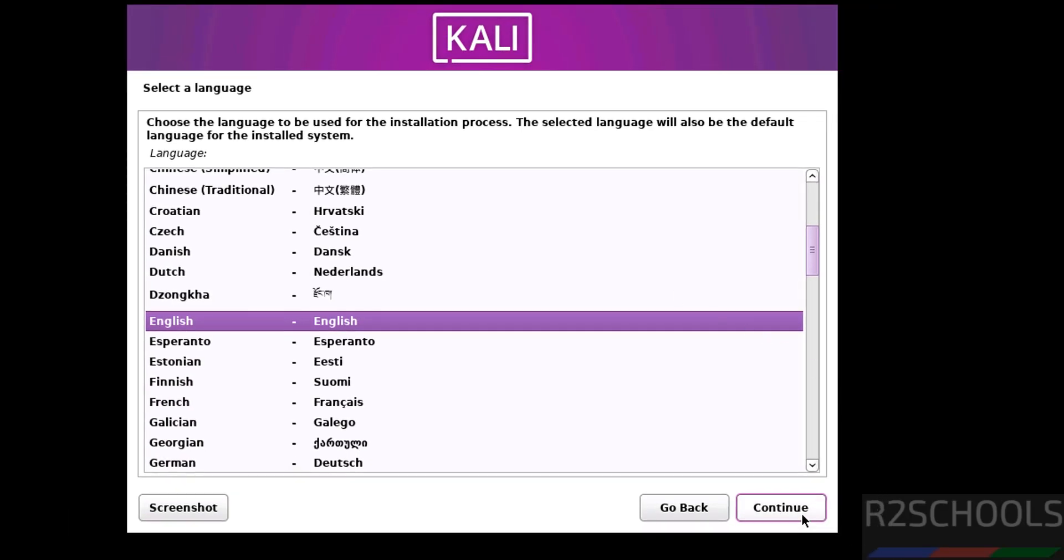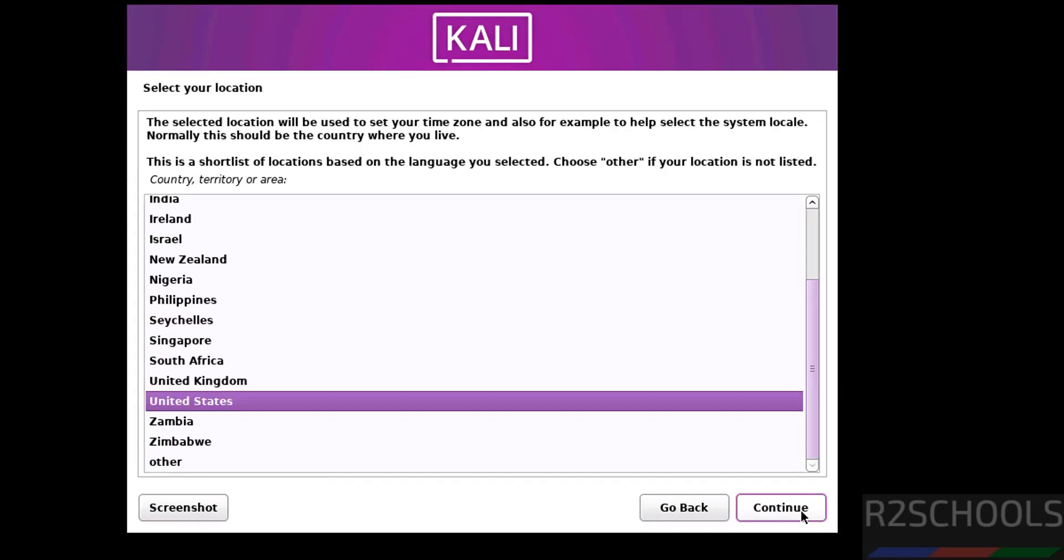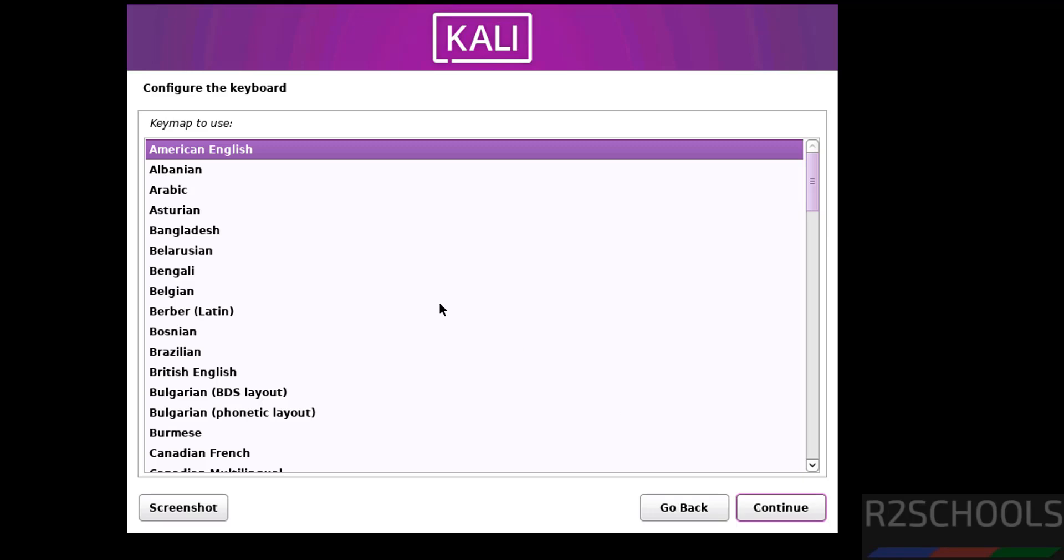Select the language. Click on Continue. Select your location from this list. If you are unable to find the location, click on Other. Select keyboard model. Continue.